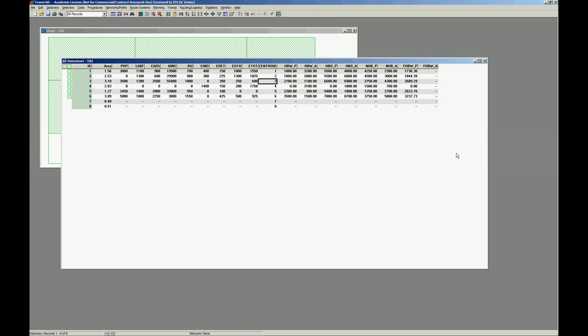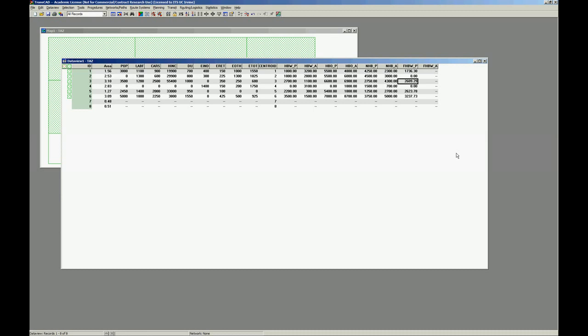And the other thing we have to do is population zero in this zone. If population zero, we cannot have any home base trip generated. Right? So it's also zero.